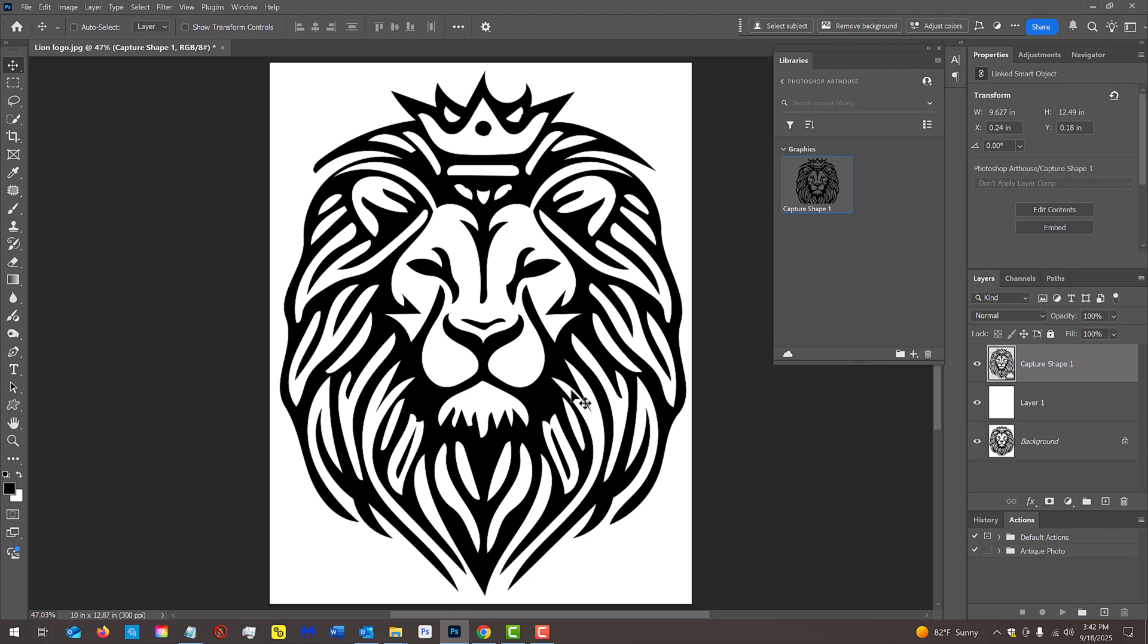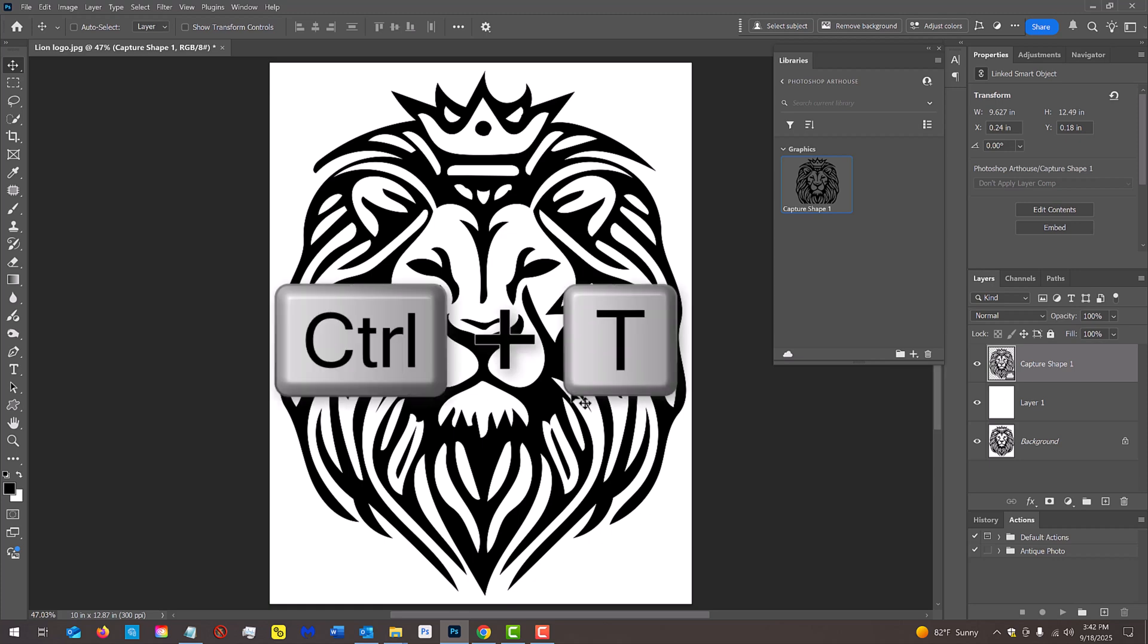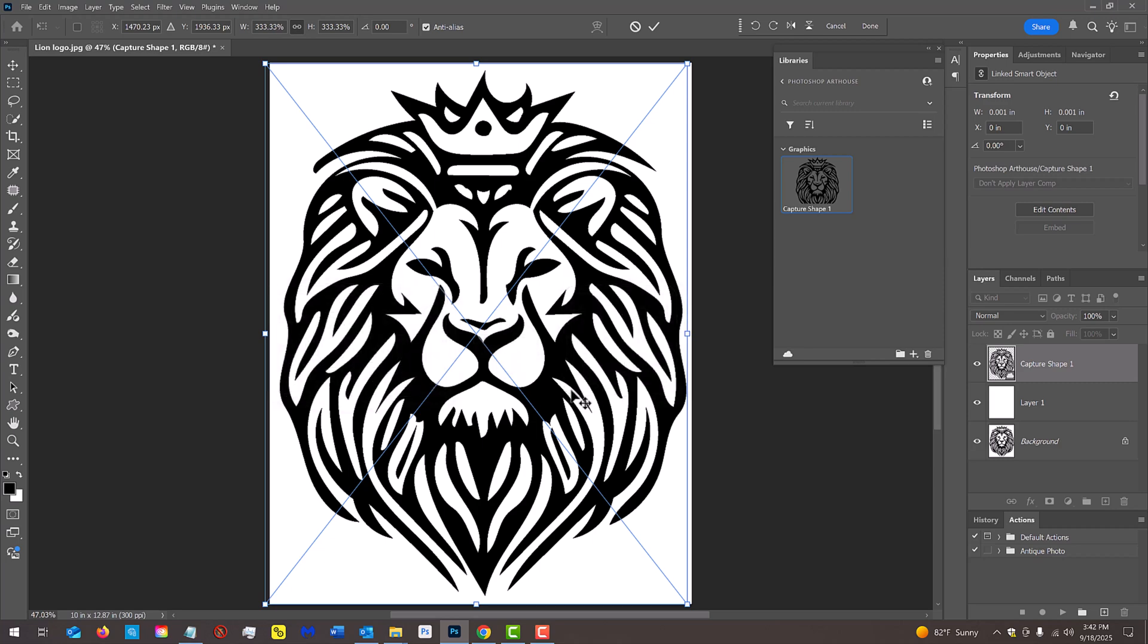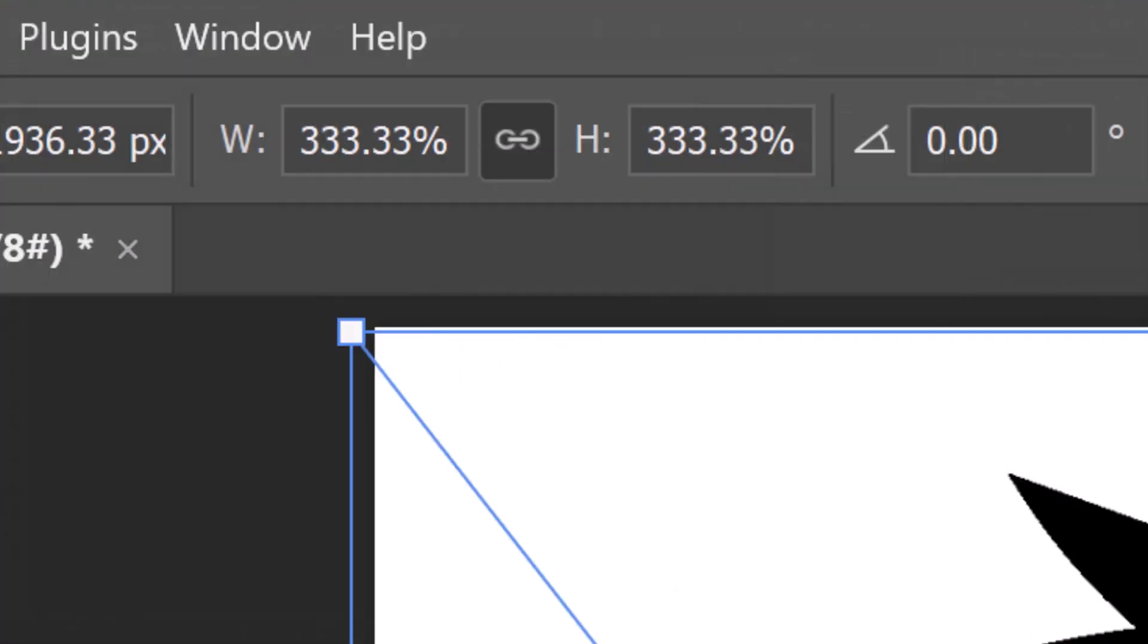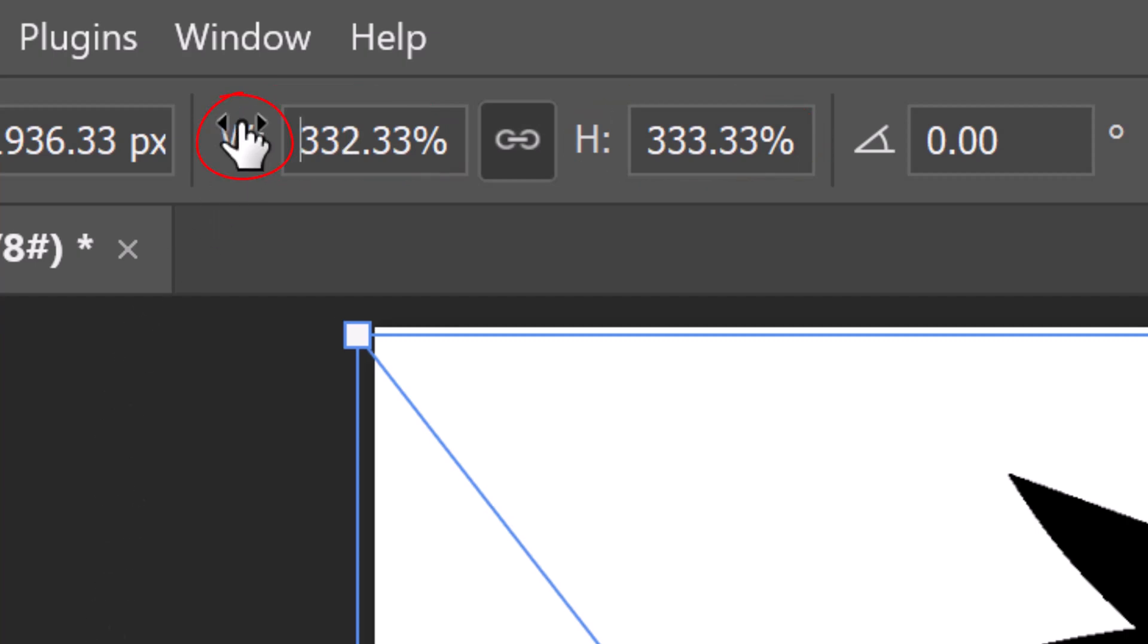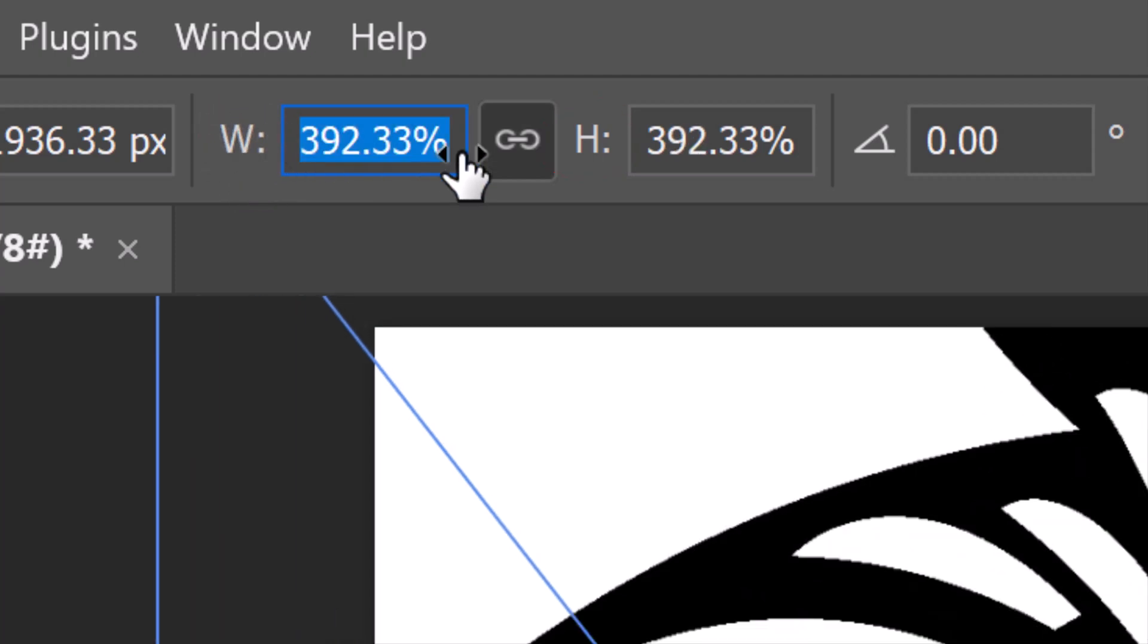Let's enlarge it even more with the Transform Tool by pressing Ctrl or Cmd T. At the top, make sure the chain link icon between the Transform's width and height is active. Place your cursor over the W or the H and when it changes into a scrubby slider, drag it to the right.